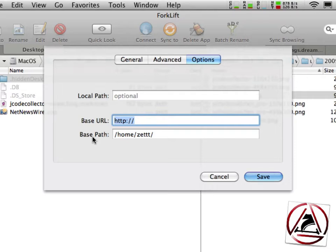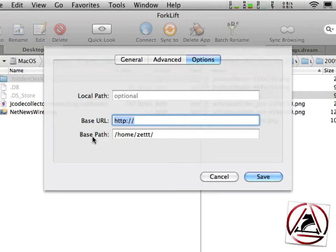You really should take care how you set your paths in these two text fields because Forklift generates the URL of your picture or your file you select and then copy to the clipboard by these two text fields.